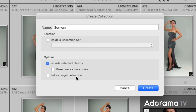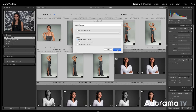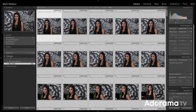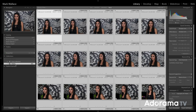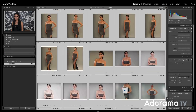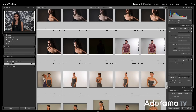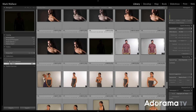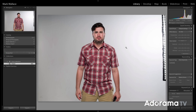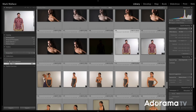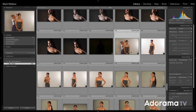We're also going to talk about what a target collection is at the end of this demo. Now we're going to create this collection — I'll click Create. Over here we now have Collections, Smart Collections, and then Saurian, the collection we just created with all of our images. One thing you can do with collections is remove images you don't want. I can select images and hit Delete, and they are just removed from the collection but still remain in the catalog. So you can do all kinds of things in your collections without affecting the catalog at all.